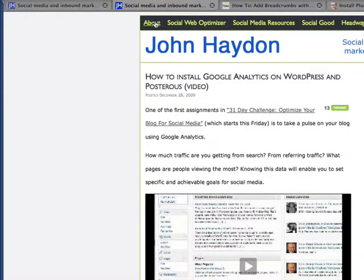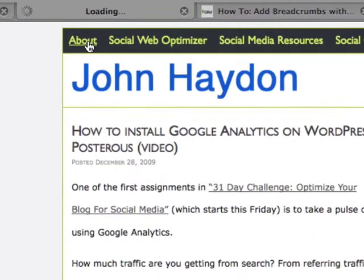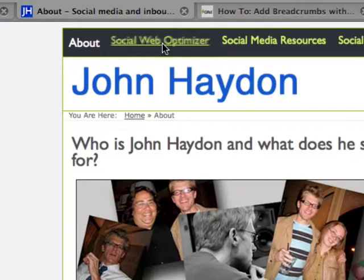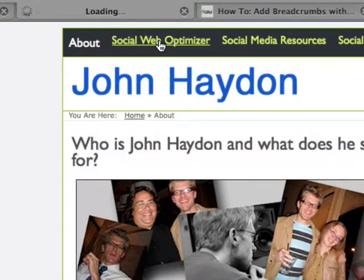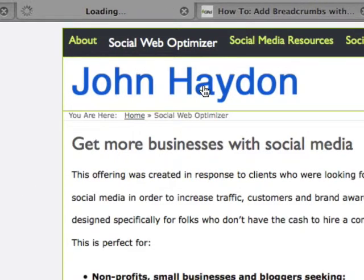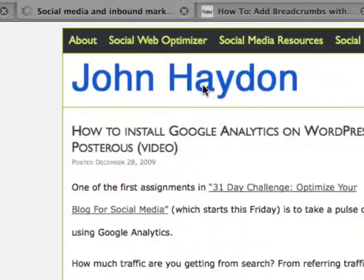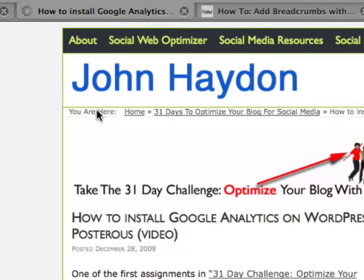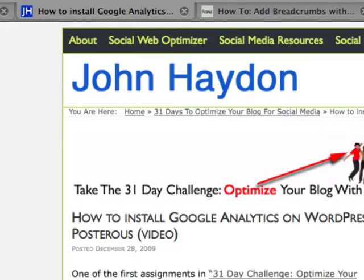So now let's look at this. I'm going to click on my About page — Home, About. If I go to, let's say, Social Media Optimizer, same idea. I'm going to go back to the Home page, click on a blog post, and it will tell me that I am here: I went home, and actually there's a category for the blog.